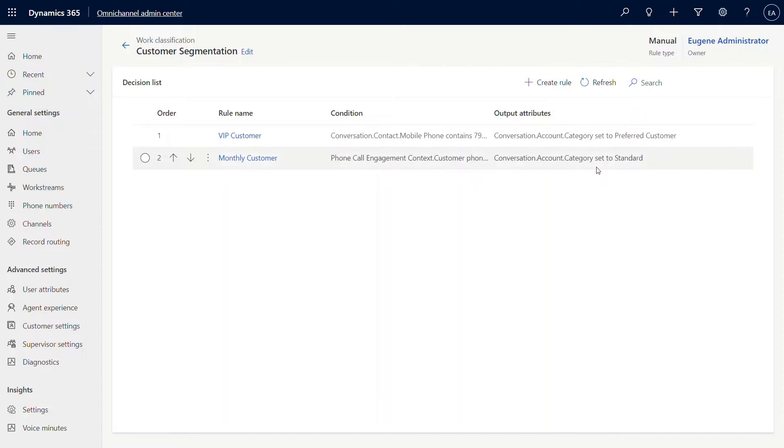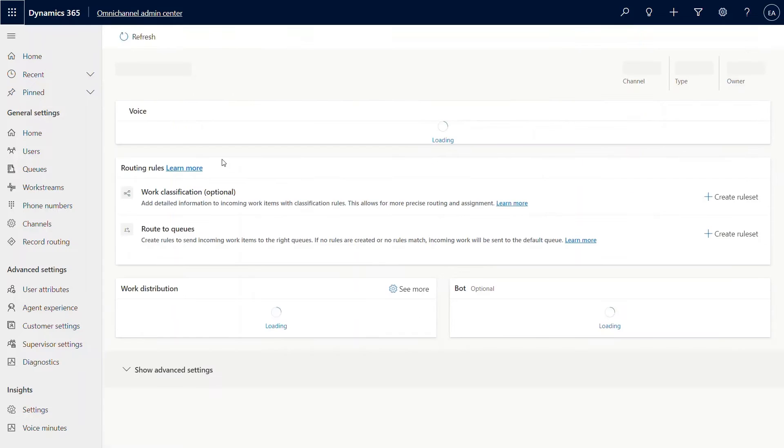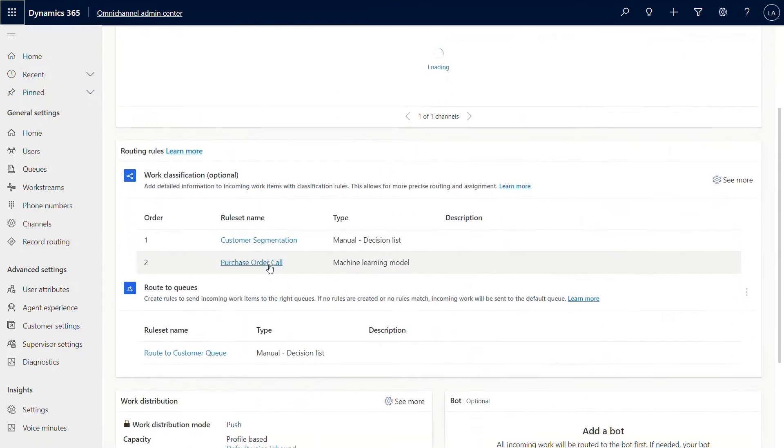This will enable me to classify similarly for monthly. What I have set is, let's set the customer category to standard. Those are the conditions and those are the output attributes that we have set up.